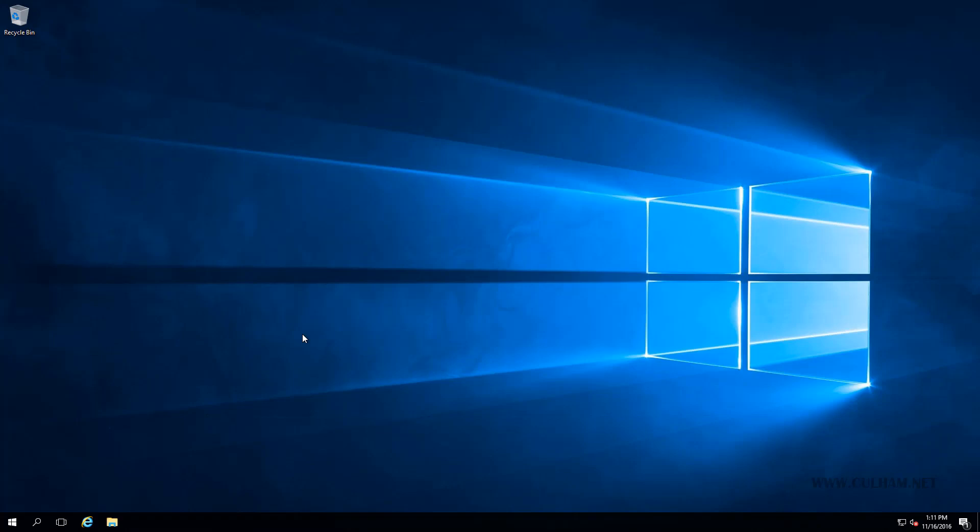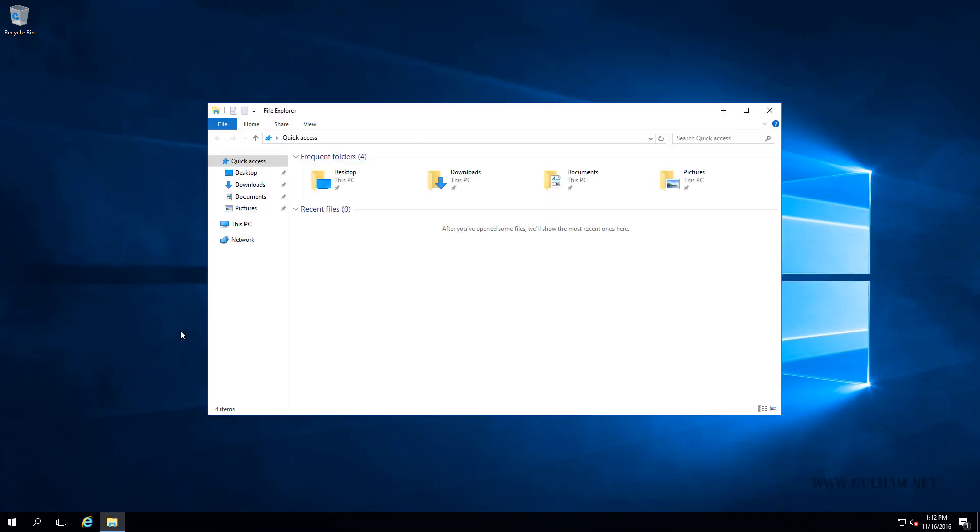Now that our database server is ready, we need to install our first SCOM management server, the brains of Operations Manager. In preparation, I've already copied the contents of our SCOM 2016 ISO to my software folder, so let's go and take a look at that.